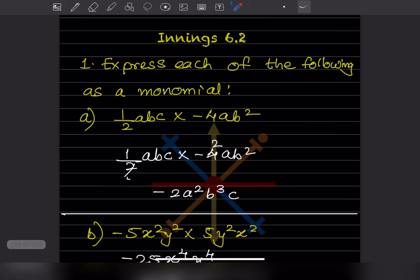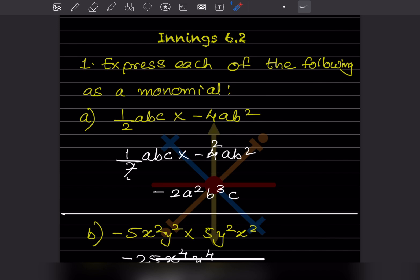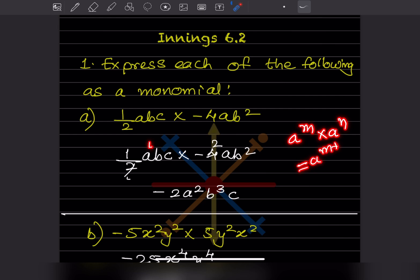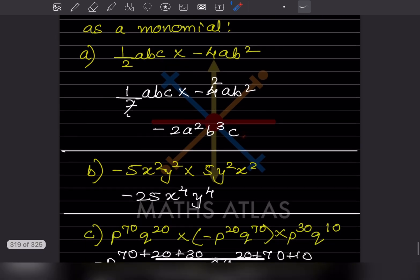Express each of the following as a monomial — we will simplify this. The coefficients: 2 ones are 2, 2s give minus 2. For a: exponent is 1 plus 1, that is a raised to 2. For b: 1 plus 2 gives b raised to 3. c is alone so exponent is 1. The answer is minus 2 a squared b cubed c — one term, so it is a monomial.